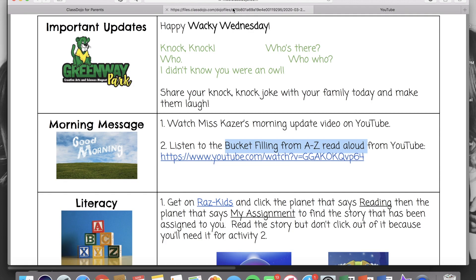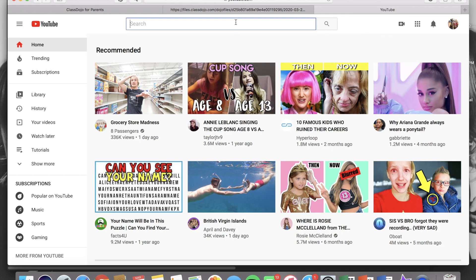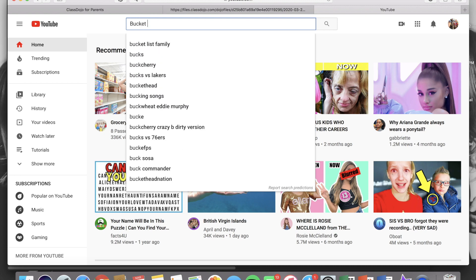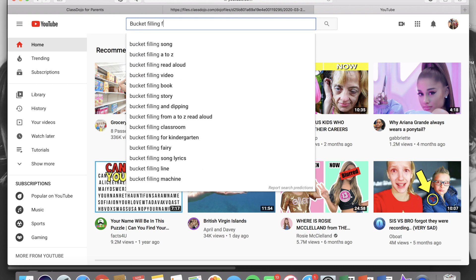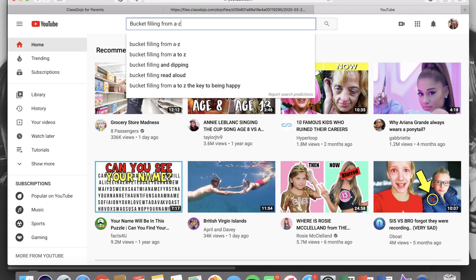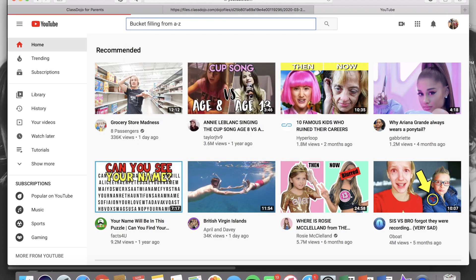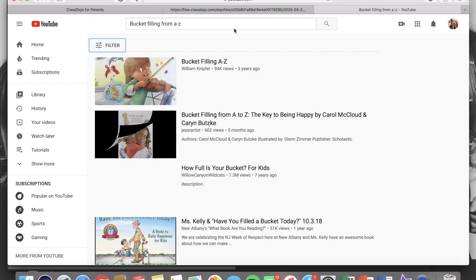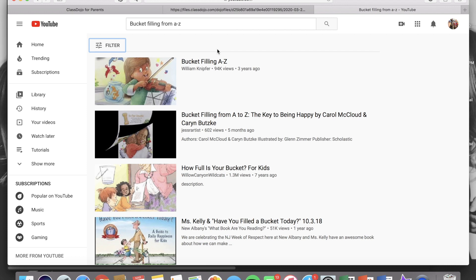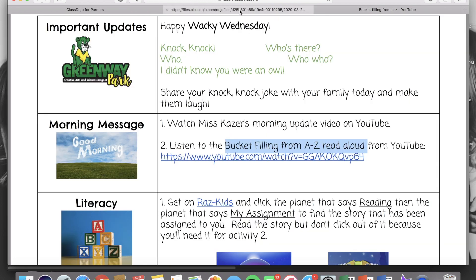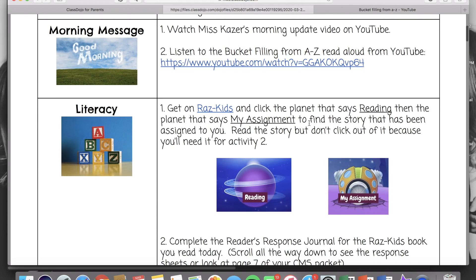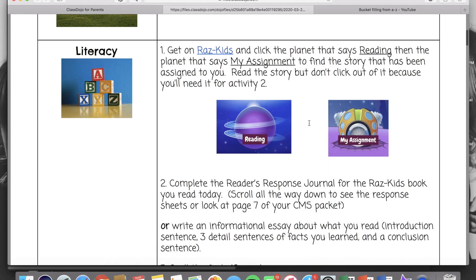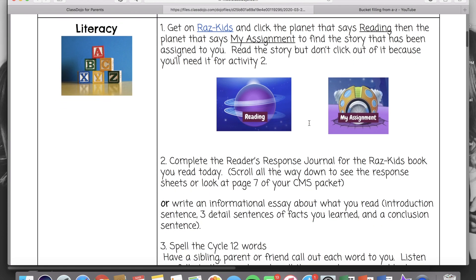So if you go to YouTube and in the search bar at the top type in that title, bucket filling from A to Z read aloud, then you'll be able to find the video. Just go ahead and click one of the read alouds and it's the same thing. So sometimes the hyperlinks don't work but there are ways to still reach that video.